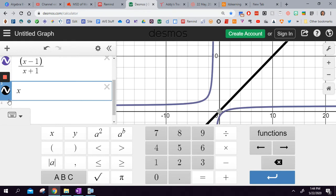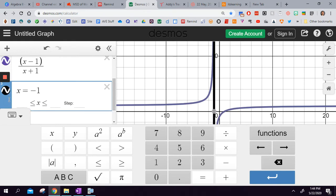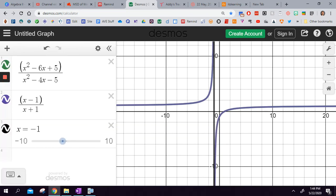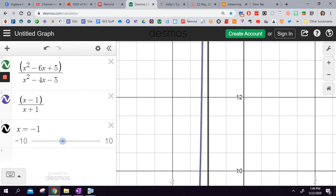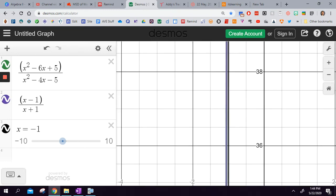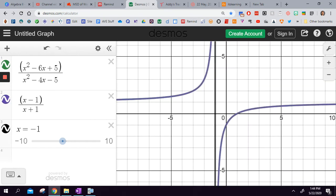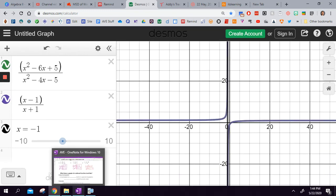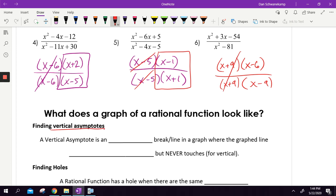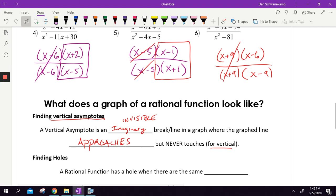If I take that denominator x plus 1 and set it equal to zero, I get x equals negative 1. Look at my graph — there's a vertical line created. I get really close to that black line, but I zoom in and I'm never actually touching it. I'm getting really, really close to it, but I will never touch that line. That is called a vertical asymptote — an invisible line in a graph where the graphed line approaches but never touches.